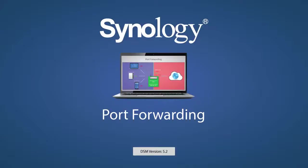This video will explain some of the concepts of port forwarding, which is used to achieve direct access to your Synology NAS over the Internet.